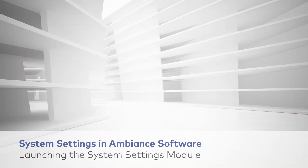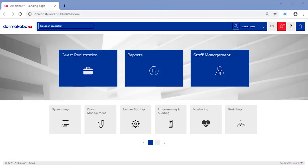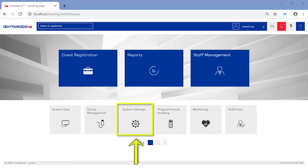Launching the System Settings module. From the Ambience homepage, click on the System Settings tile.